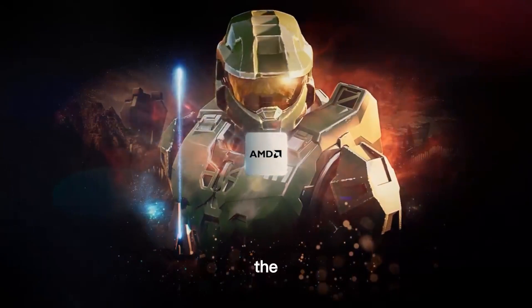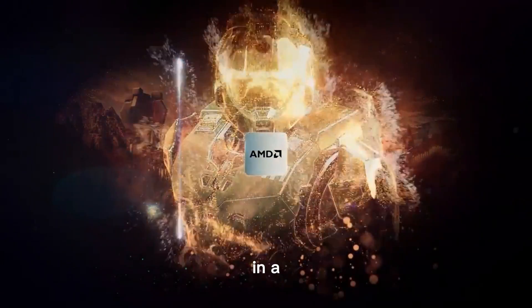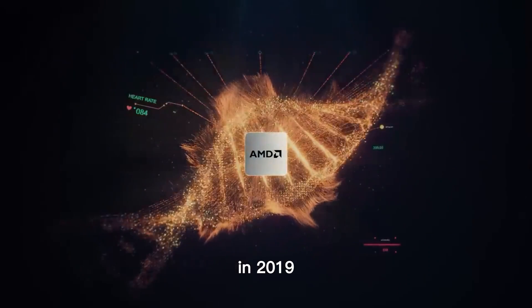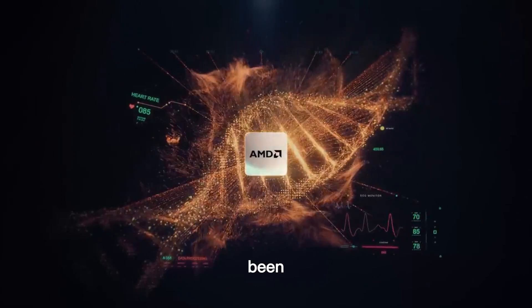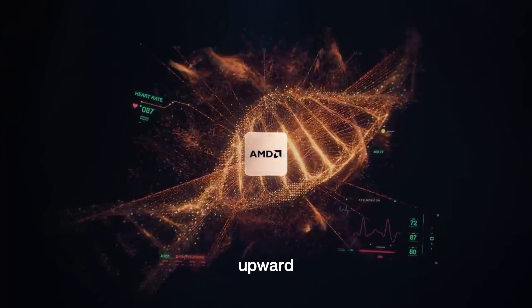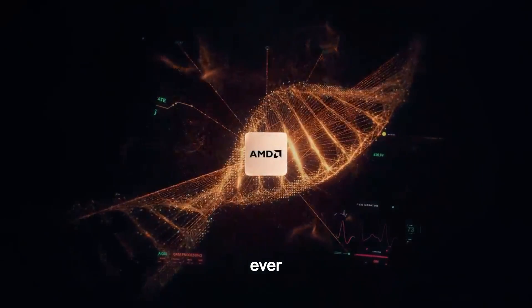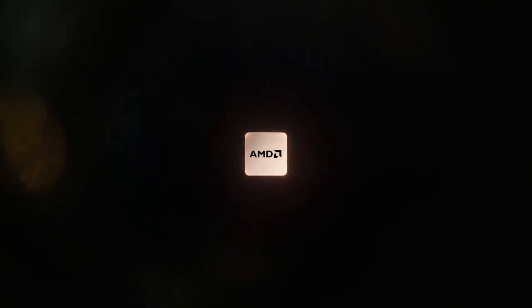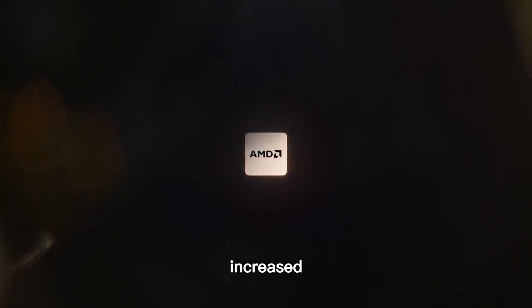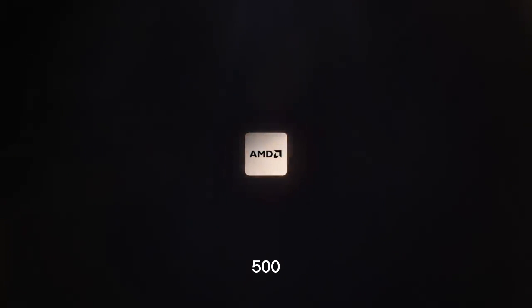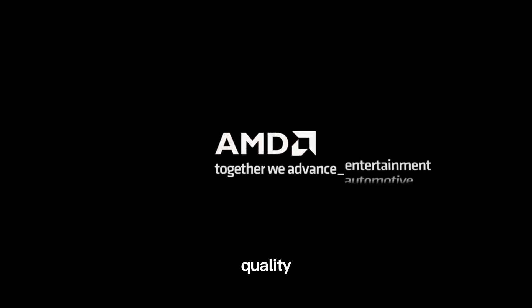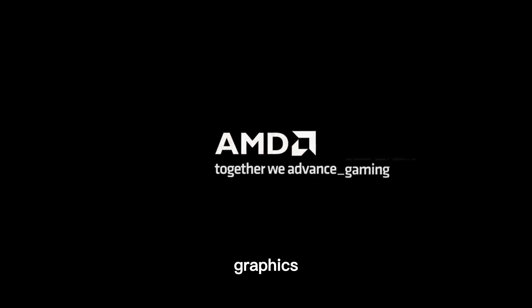The company broke through in a big way in 2019, and the stock has been on a dramatic upward trajectory ever since. It's increased by more than 500%, thanks to the convergence of the company producing higher-quality chips with much more demand for things like graphics cards.